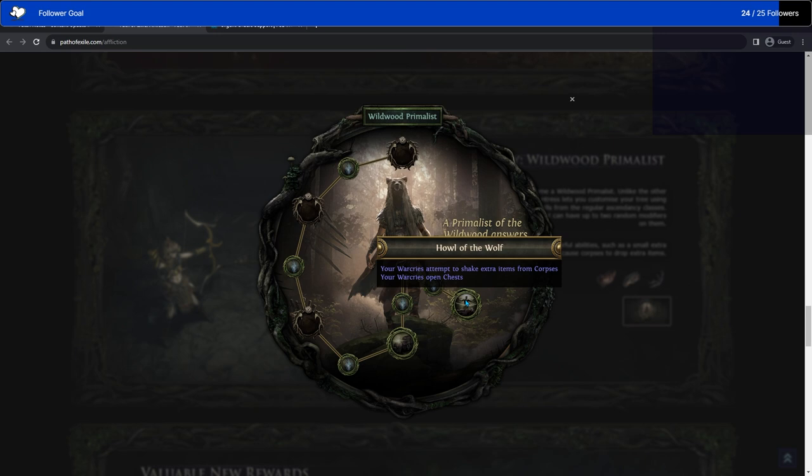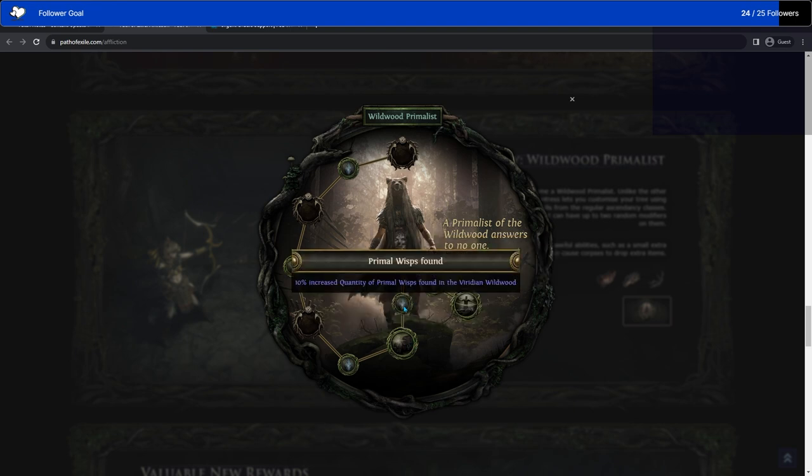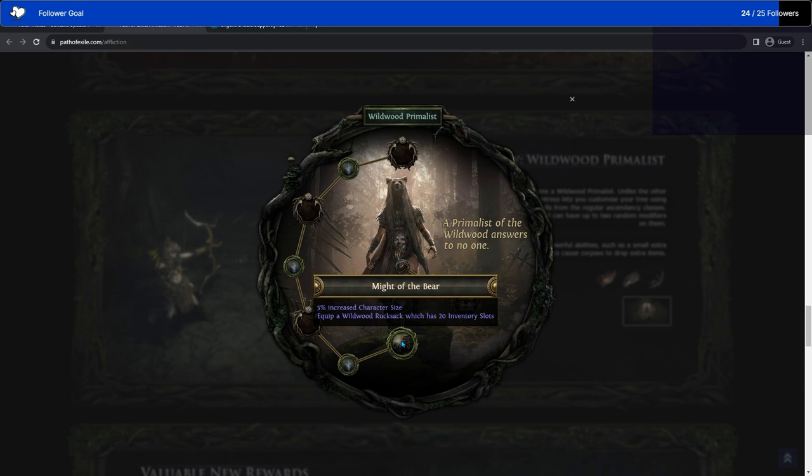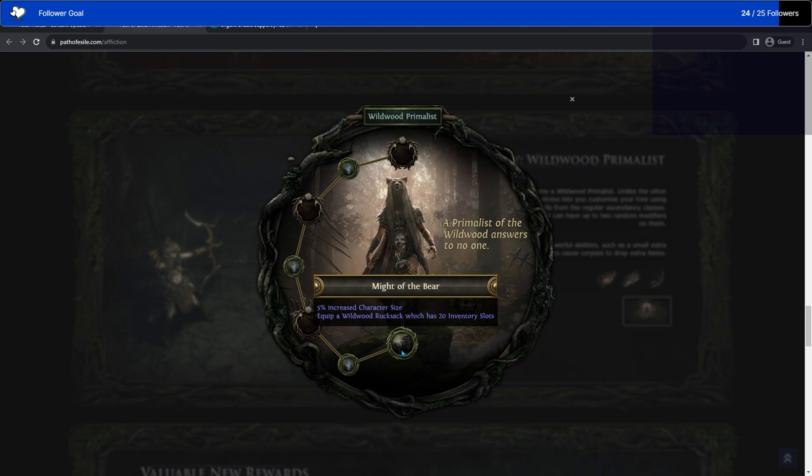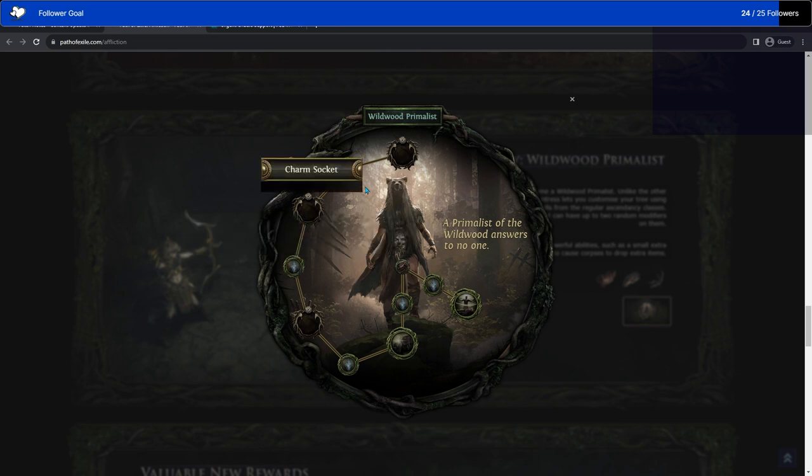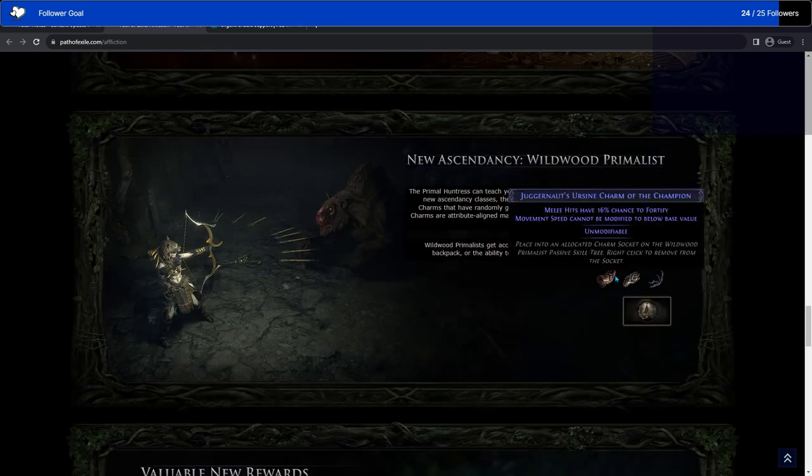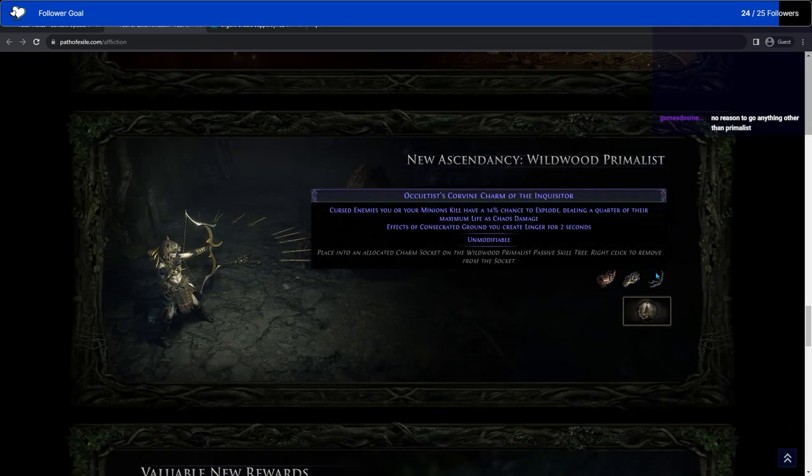Warcries attempt to shake items from corpses. Your Warcries can open chests. So you can potentially drag more items out of already dead mobs, and they open chests, which is cool. I assume that also can kill those barrels. Pre-characterize equip a Wildwood Rucksack, which is 20 inventory slots. So you can expand your inventory with this, which is amazing. It just has this little extra bar for it. So our loot goblins. I'm looking at someone in particular right now. Might enjoy the Wildwood Rucksack. Then we have our three charm sockets, which you can just put different pieces from different ascendancies in.